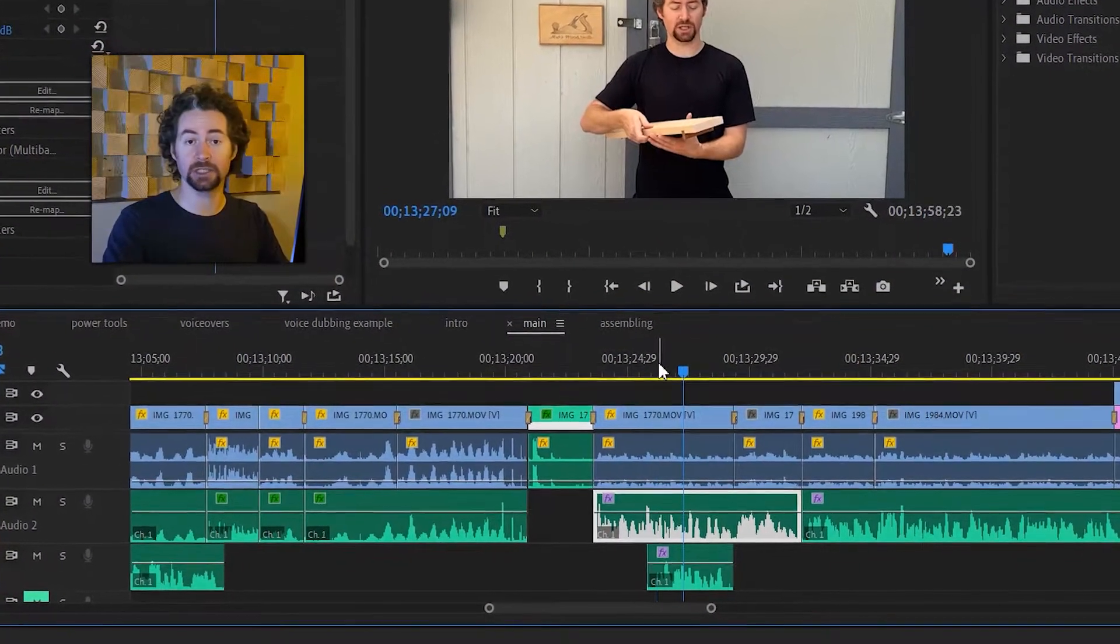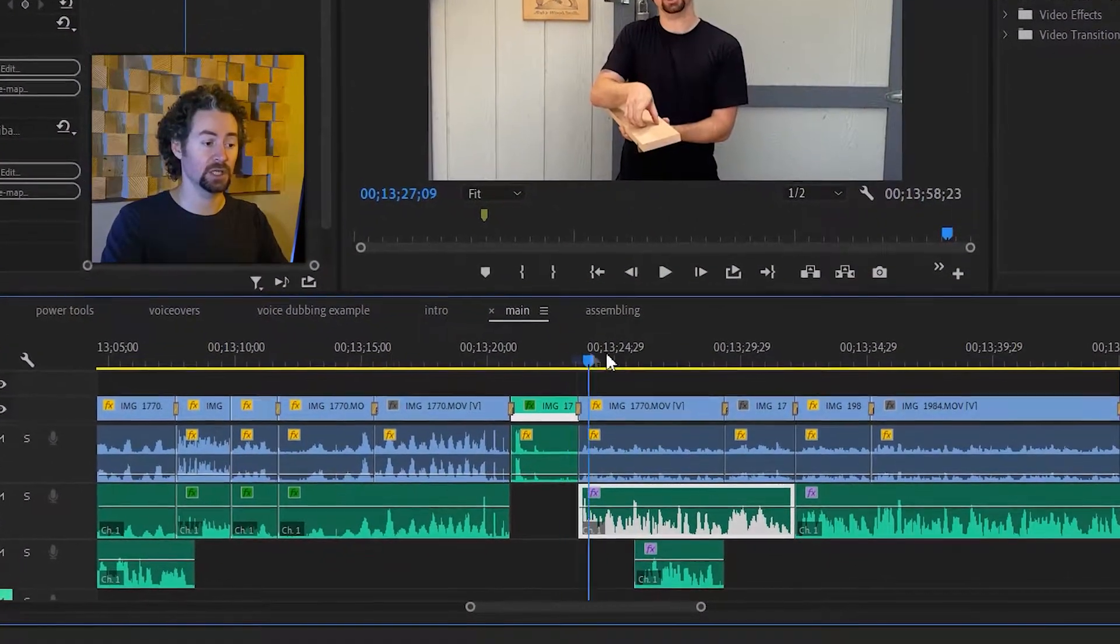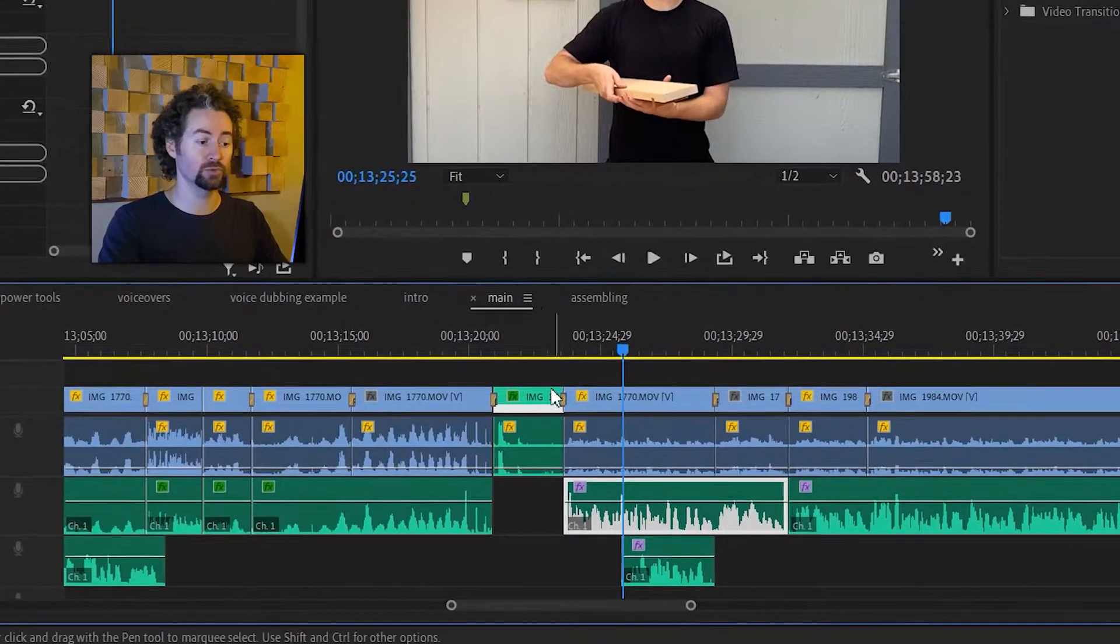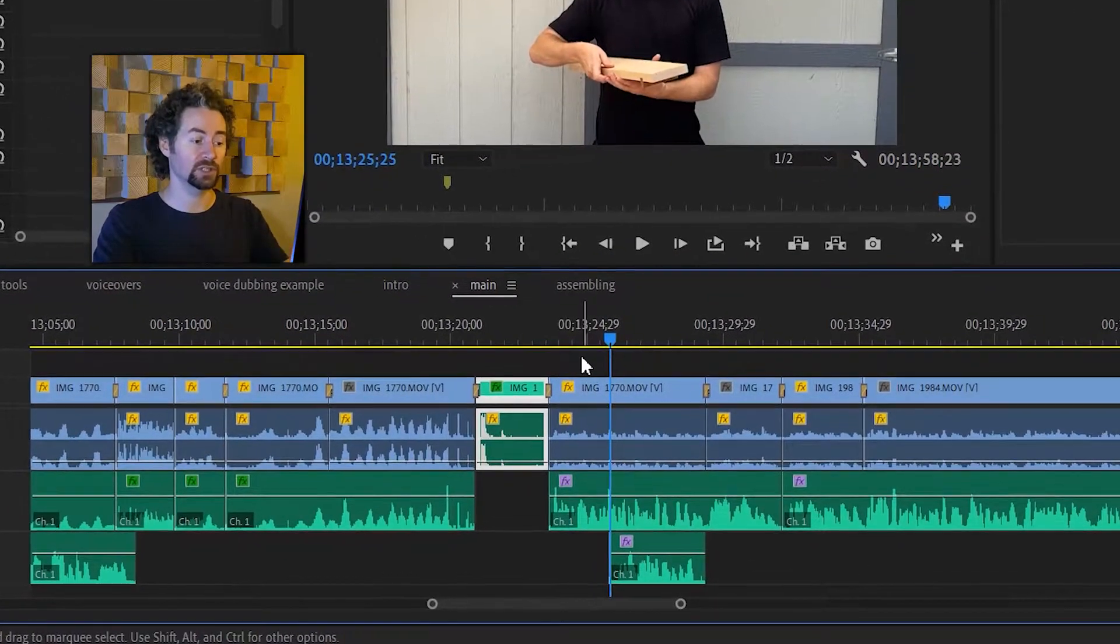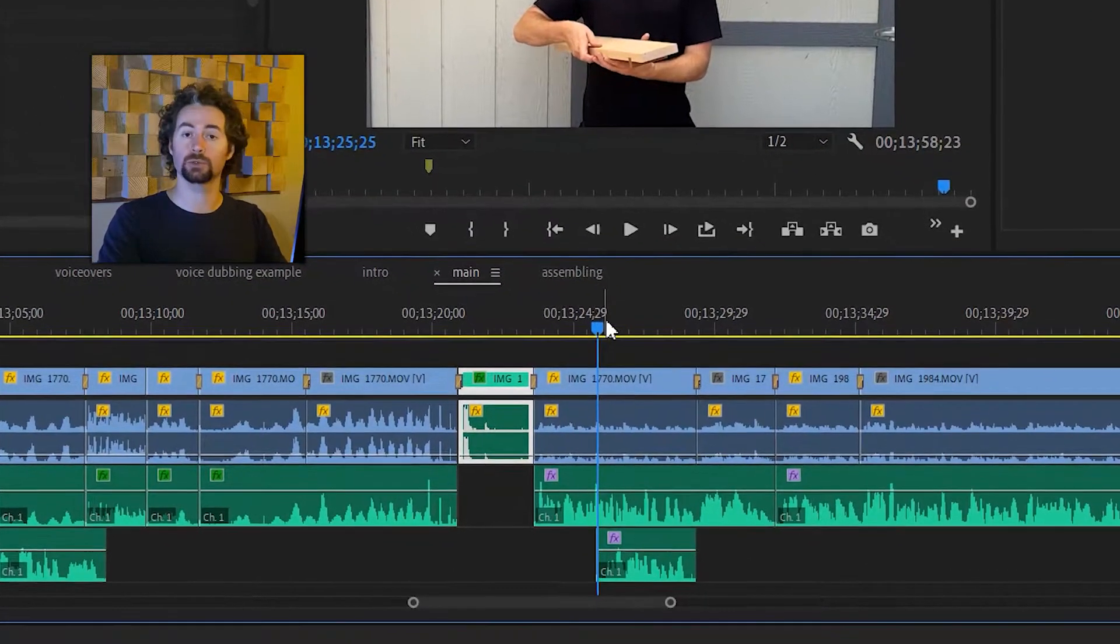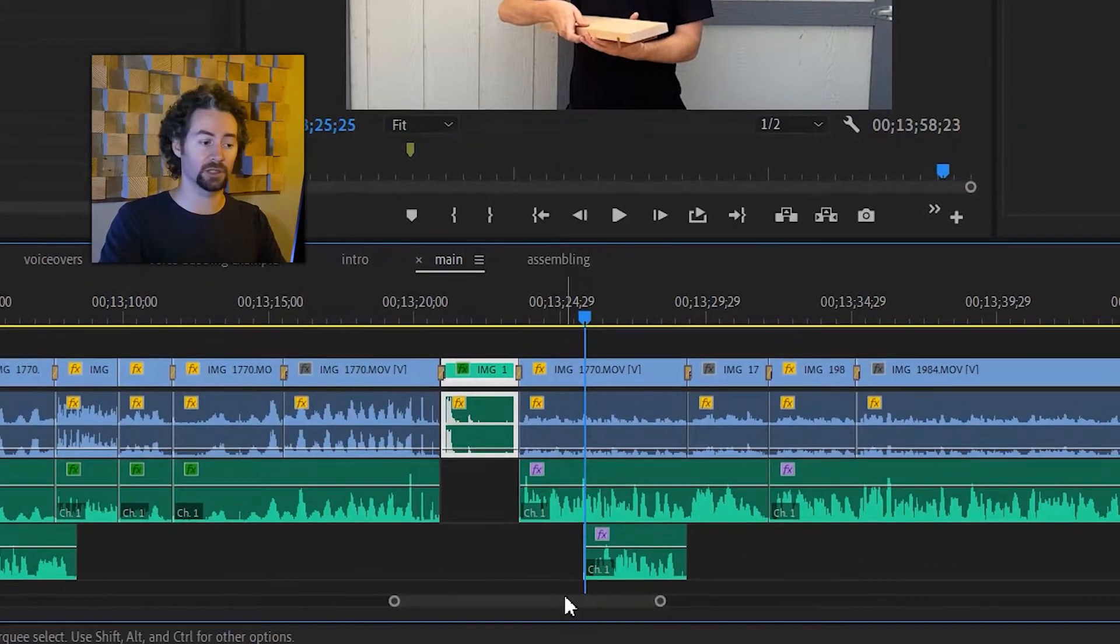So I have my timeline like this and I want to remove this clip right here or just part of that clip.